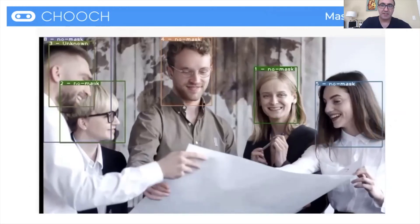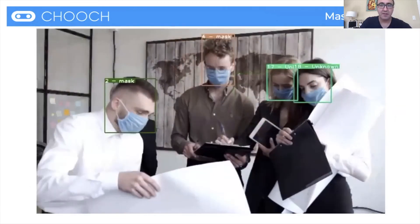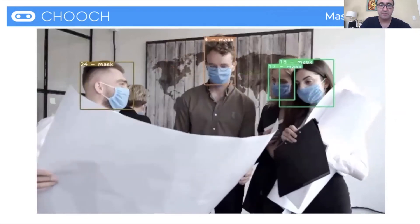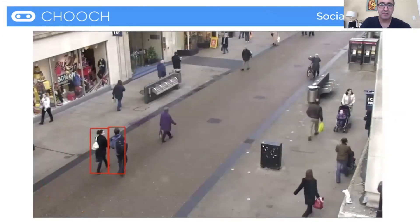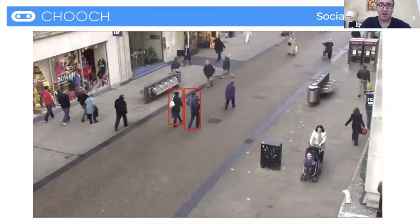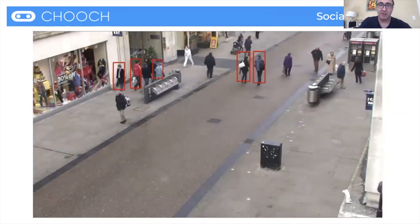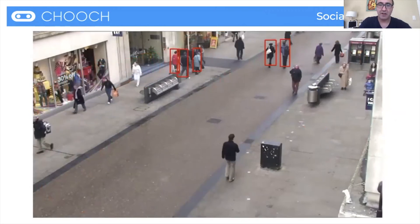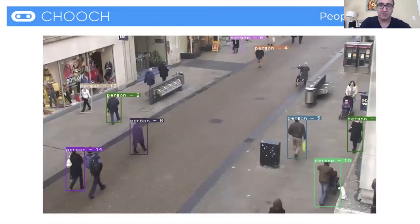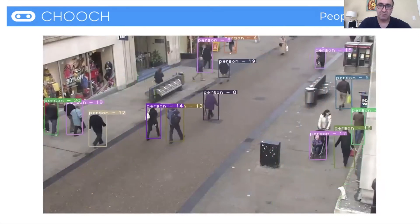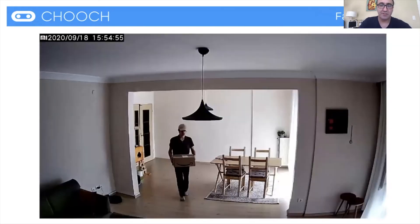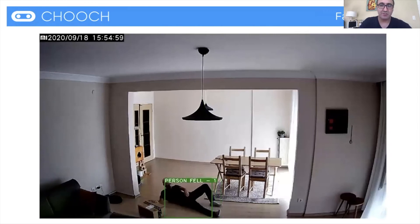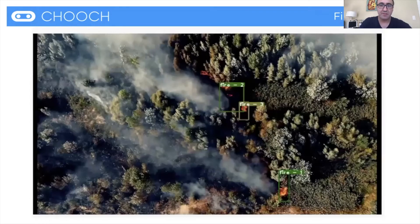So this is an example of masks and no masks. This is an example of social distancing. So you can put all these onto the edge so that they work exclusively. Basically what happens with the edge is you don't stream anything to the cloud. And in doing so, it works 24/7 without any type of burden to the network. And it's also very expensive to do that on the cloud. This is people counting, this is fall detection. These are examples of anything that you want to train or you want to use anything that's pre-trained. You're able to do that, fire detection.